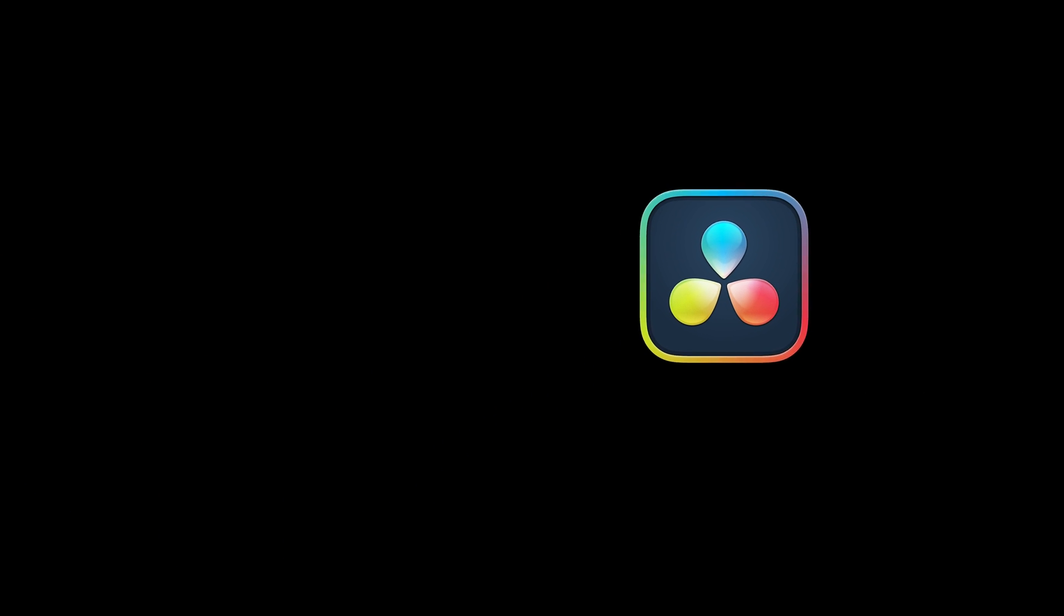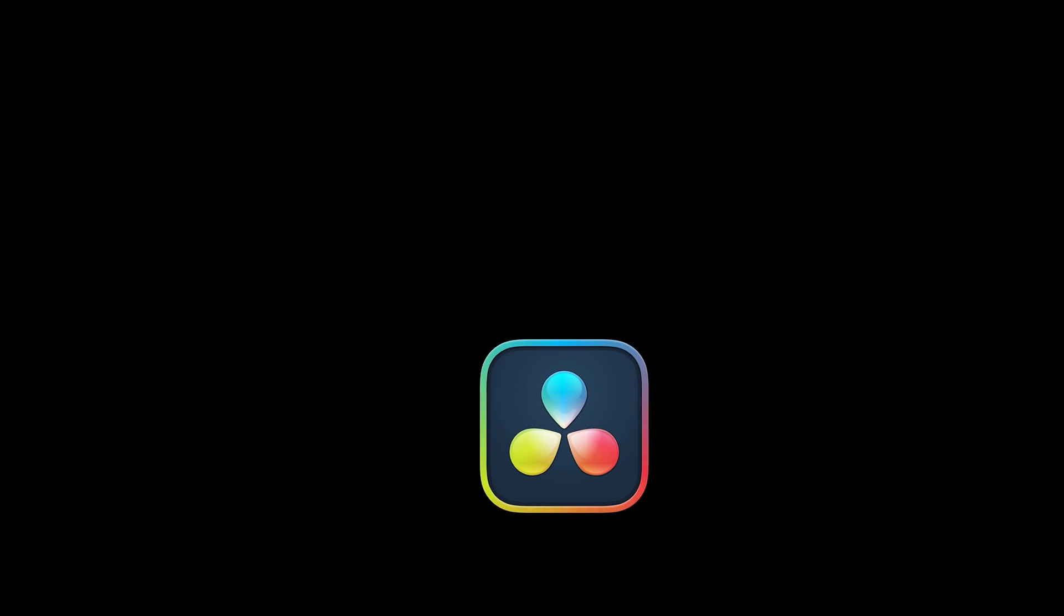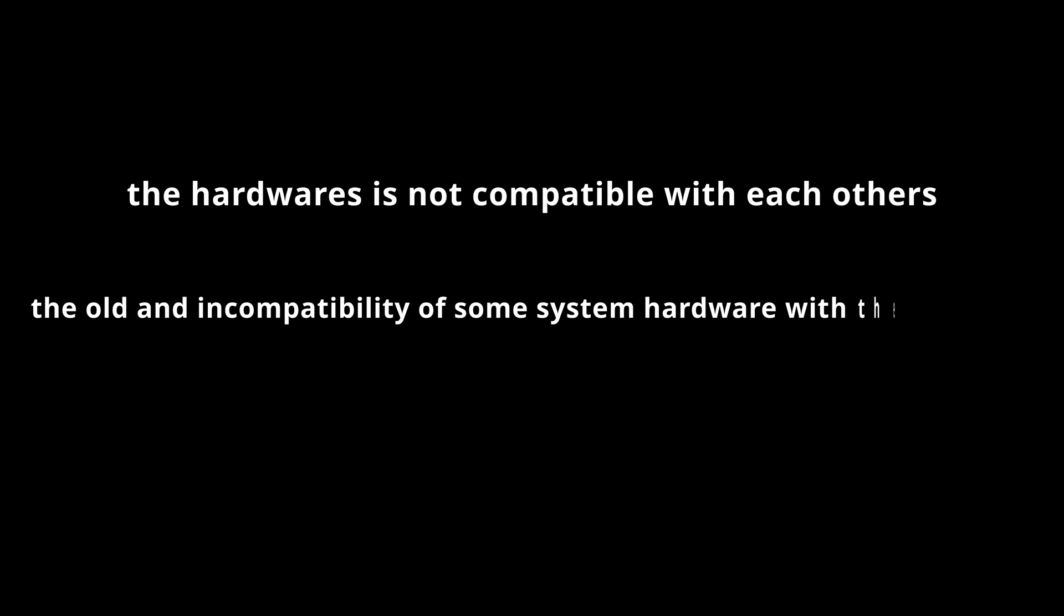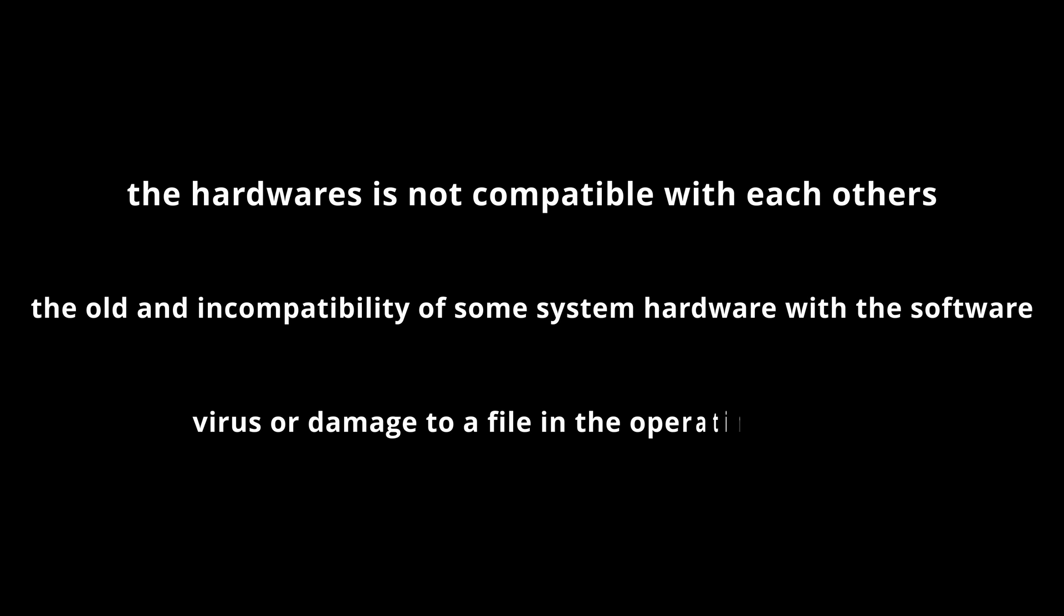In some systems, especially if they are old or very new, a series of problems occur that cause the system to not work properly. For example, the hardware is not compatible with each other, the incompatibility of some system hardware with the software, virus or damage to a file in the operating system.